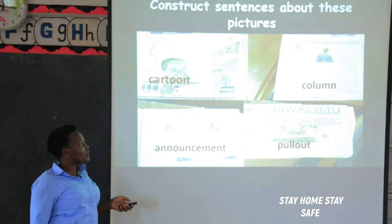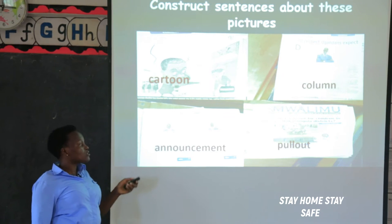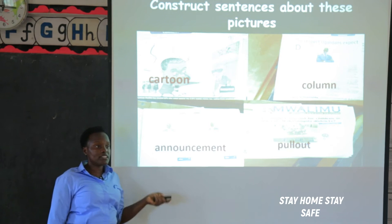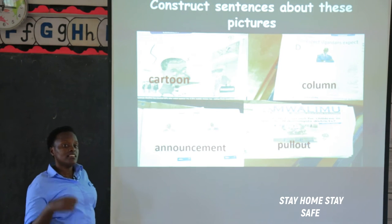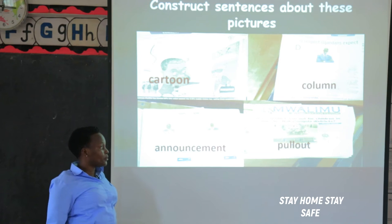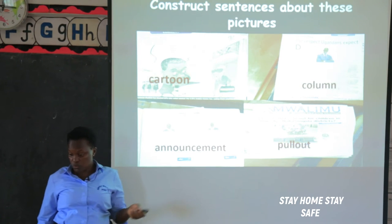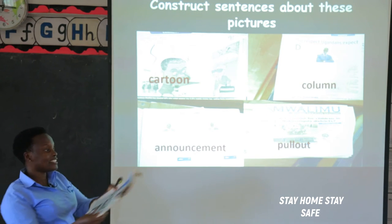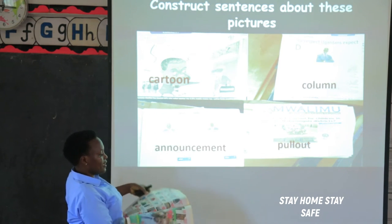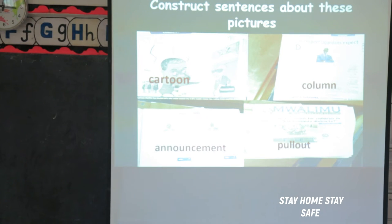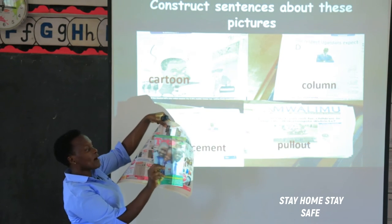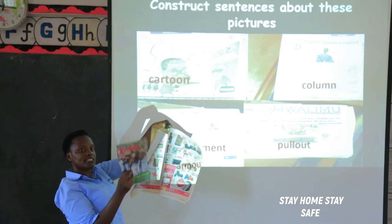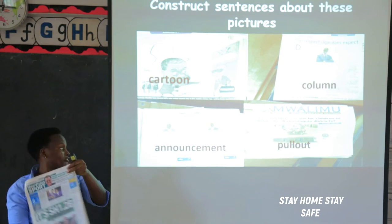Announcements — different announcements are put in newspapers to inform people about different things. Even when someone dies, they will put an announcement. Then we have pull-out. For example, in this newspaper of Wednesday, inside there is Toto Magazine. I am going to say: Toto Magazine is a pull-out from the Wednesday New Vision.